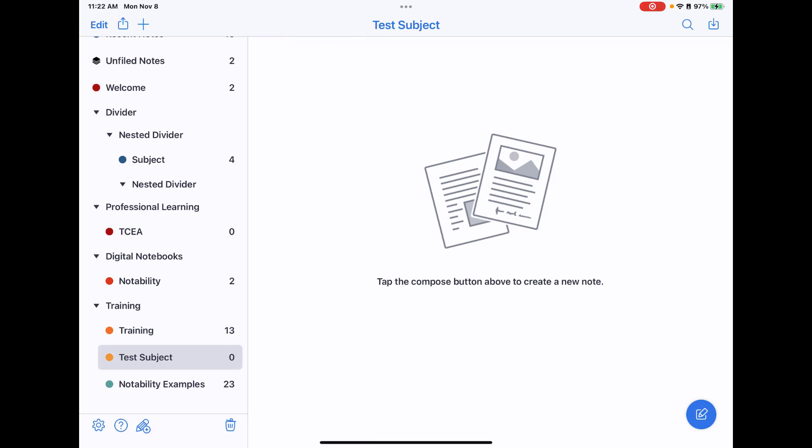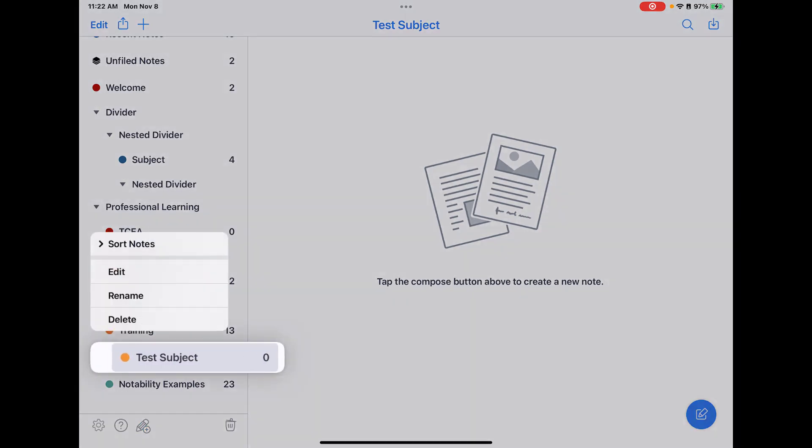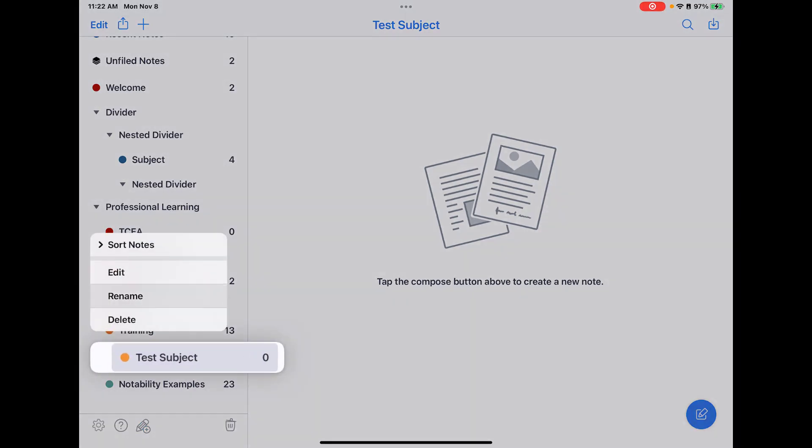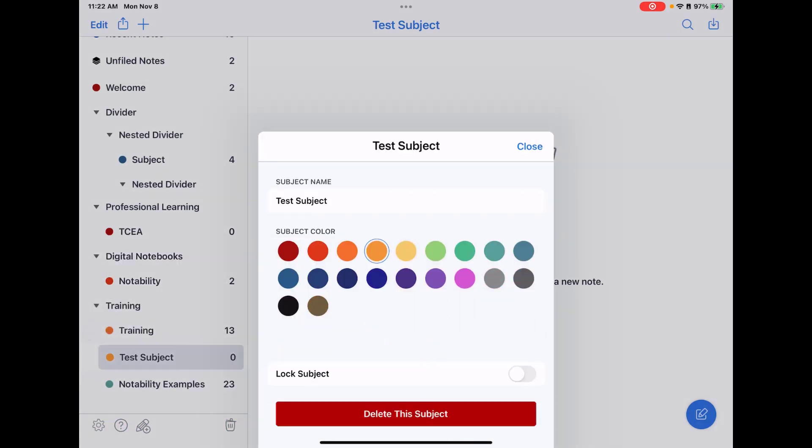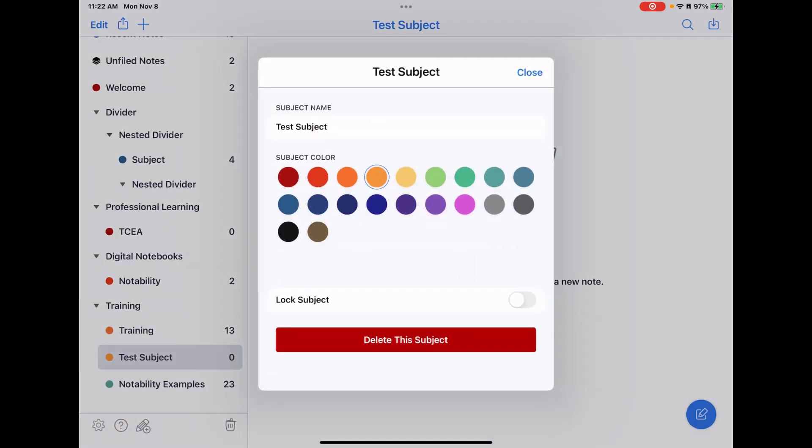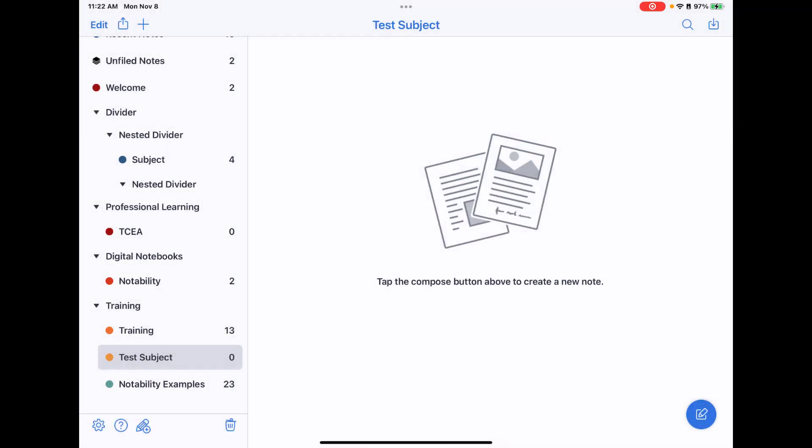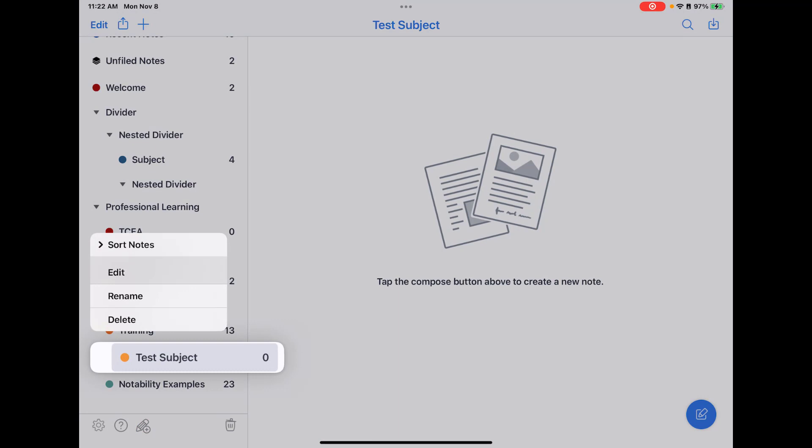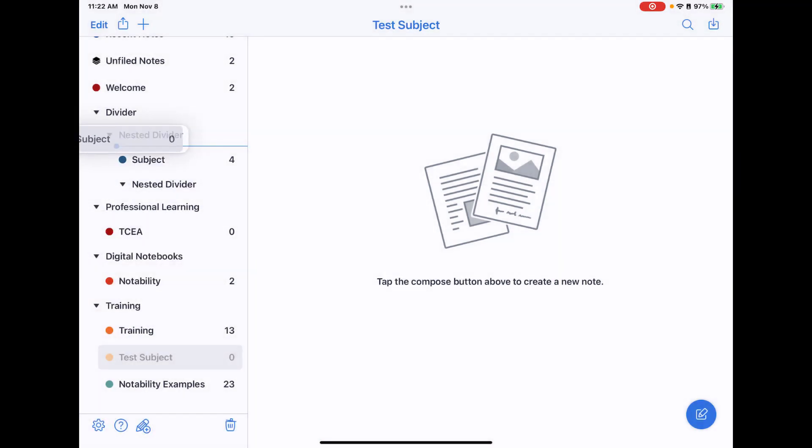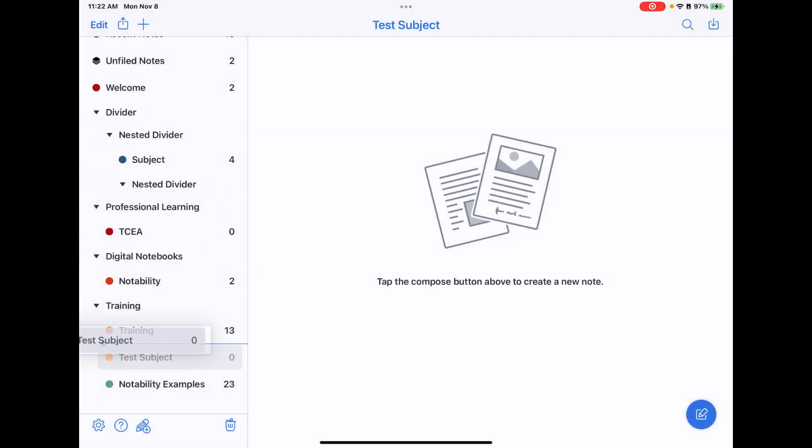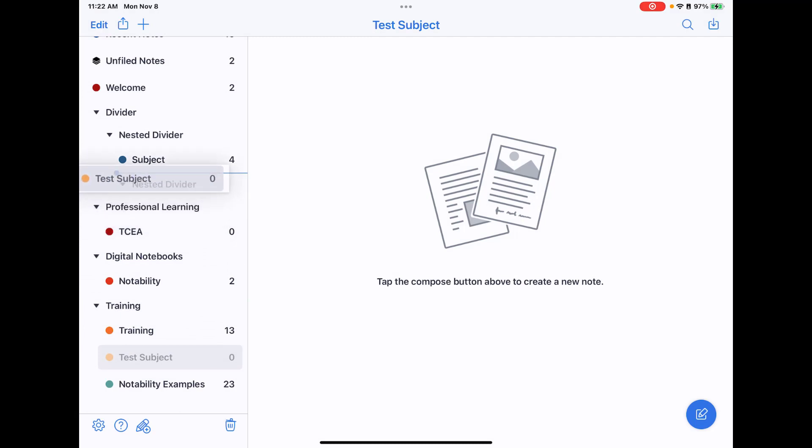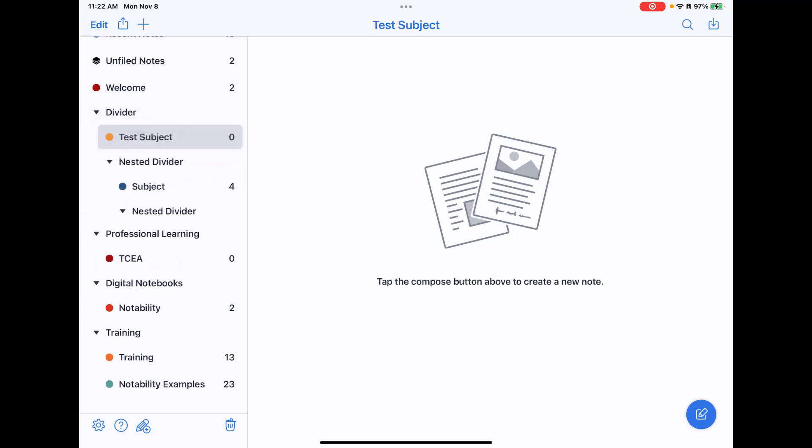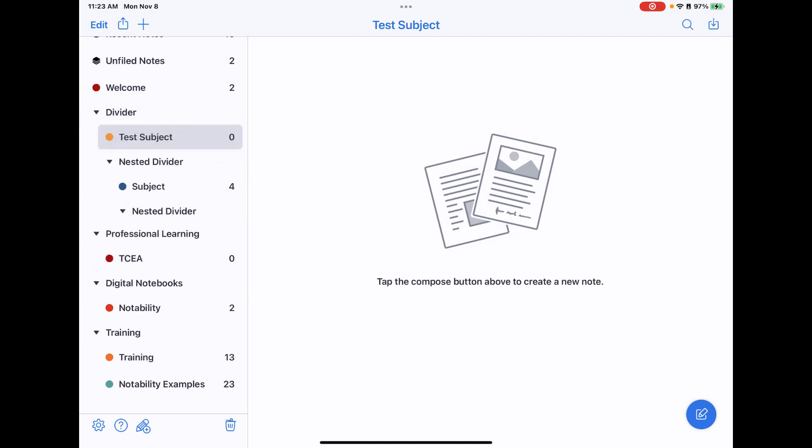You can edit these and move them around. If you push and hold, you can then choose to edit, rename, or delete them. If you pick edit, you can change the color, lock it and password protect it, or rename it. I also have the ability to drag it and drop it anywhere in that organization structure if I need to move it.